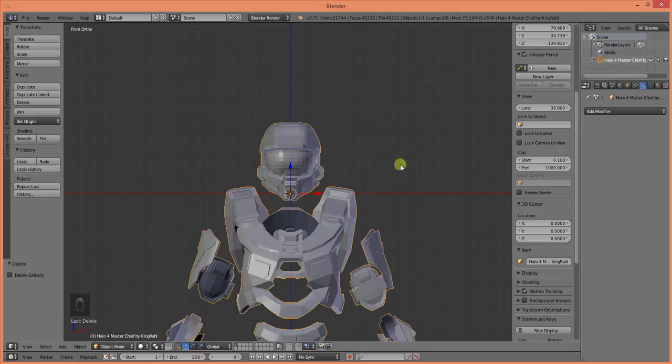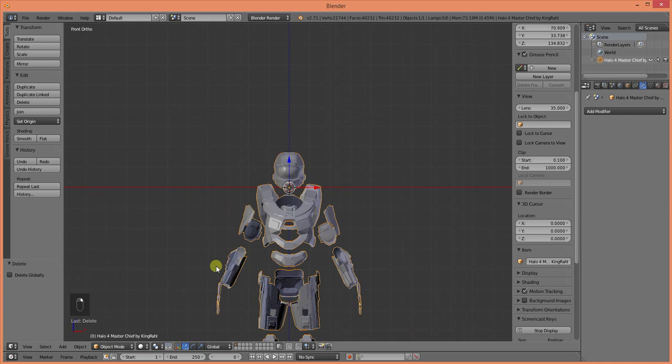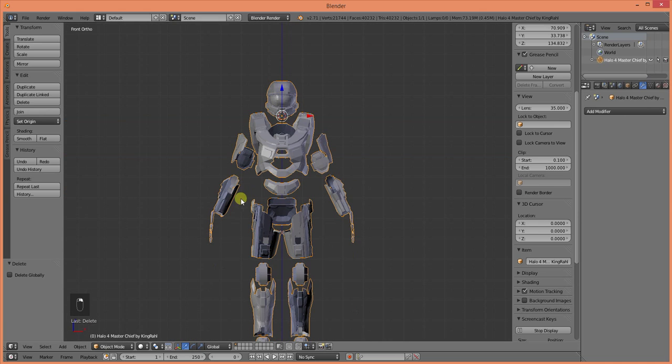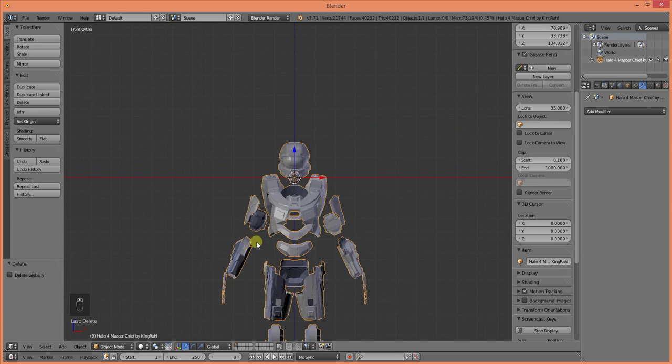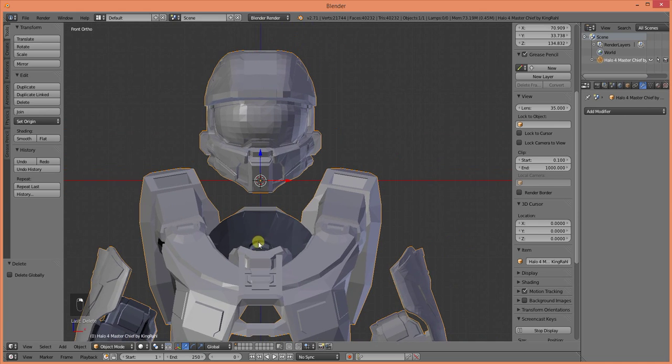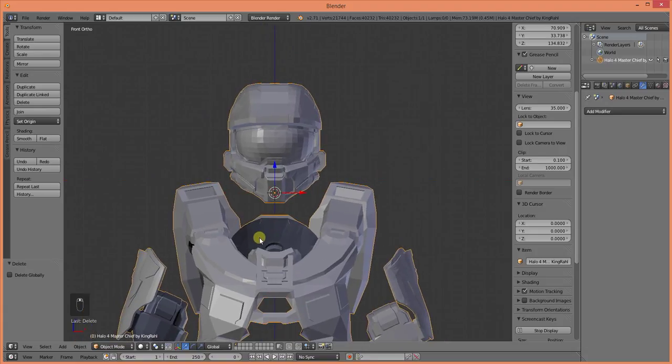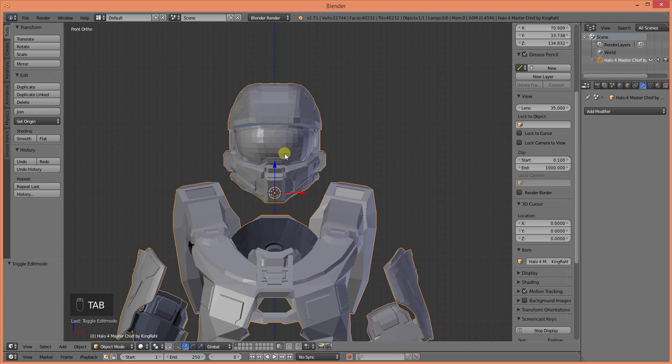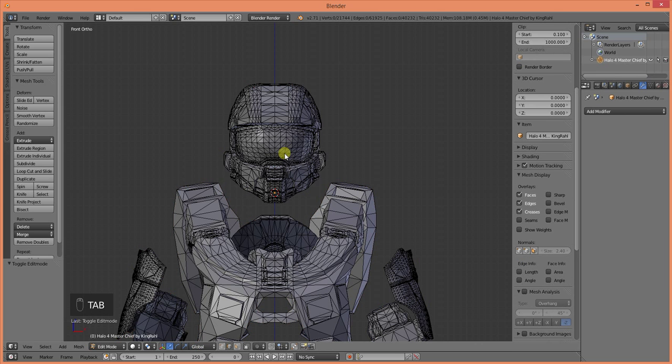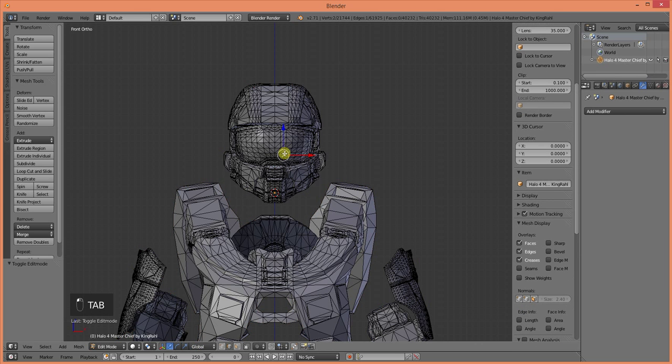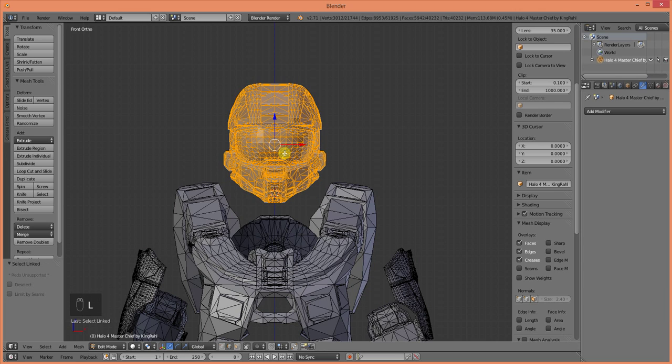So this is all one object right now so we're going to need to separate this into different objects. My workflow is going to be different than other people so if you know a better way then I don't really want to hear about it. This is just the way I'm going to do it. You're going to tab into edit mode and select everything on one of the objects.